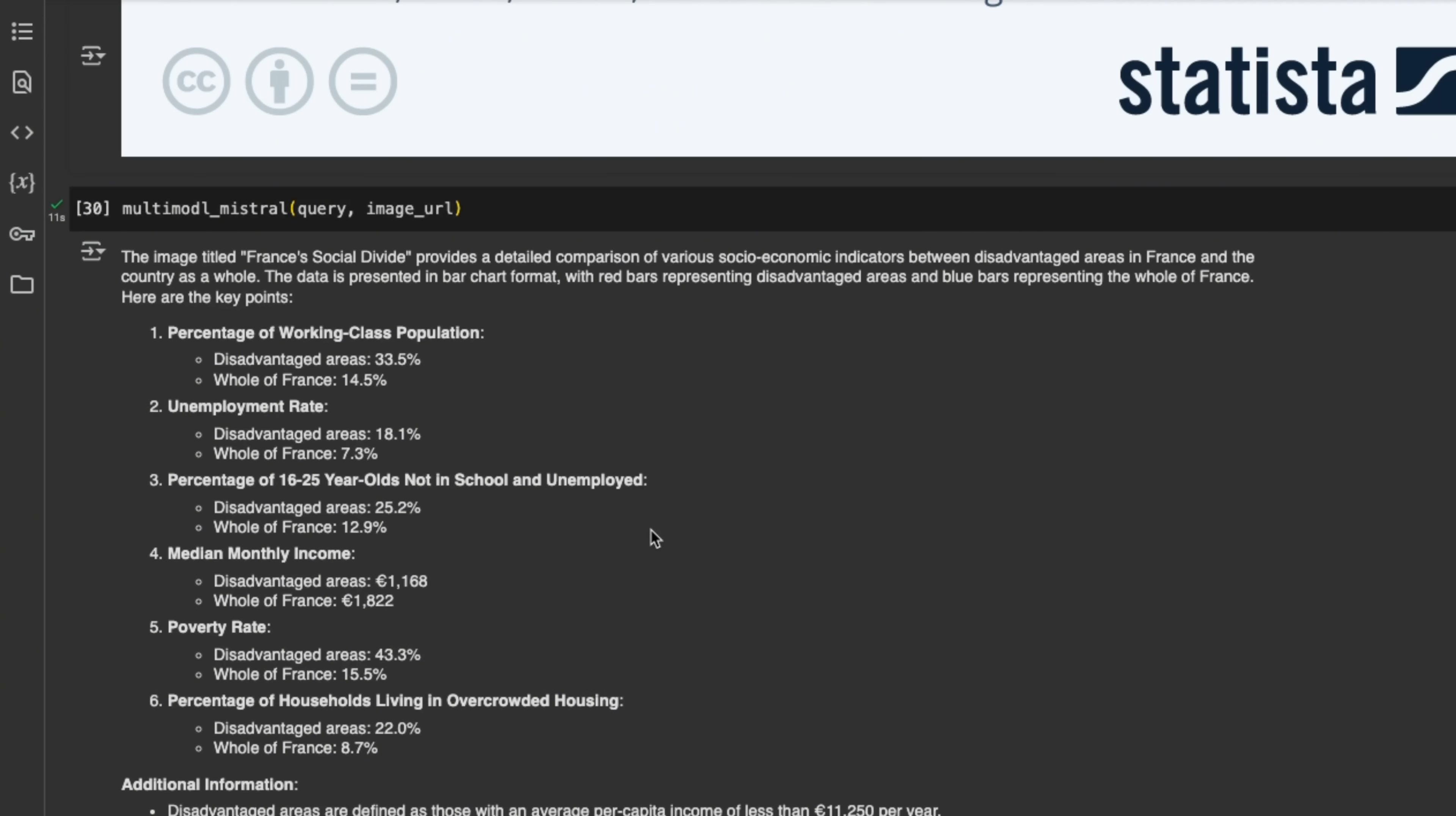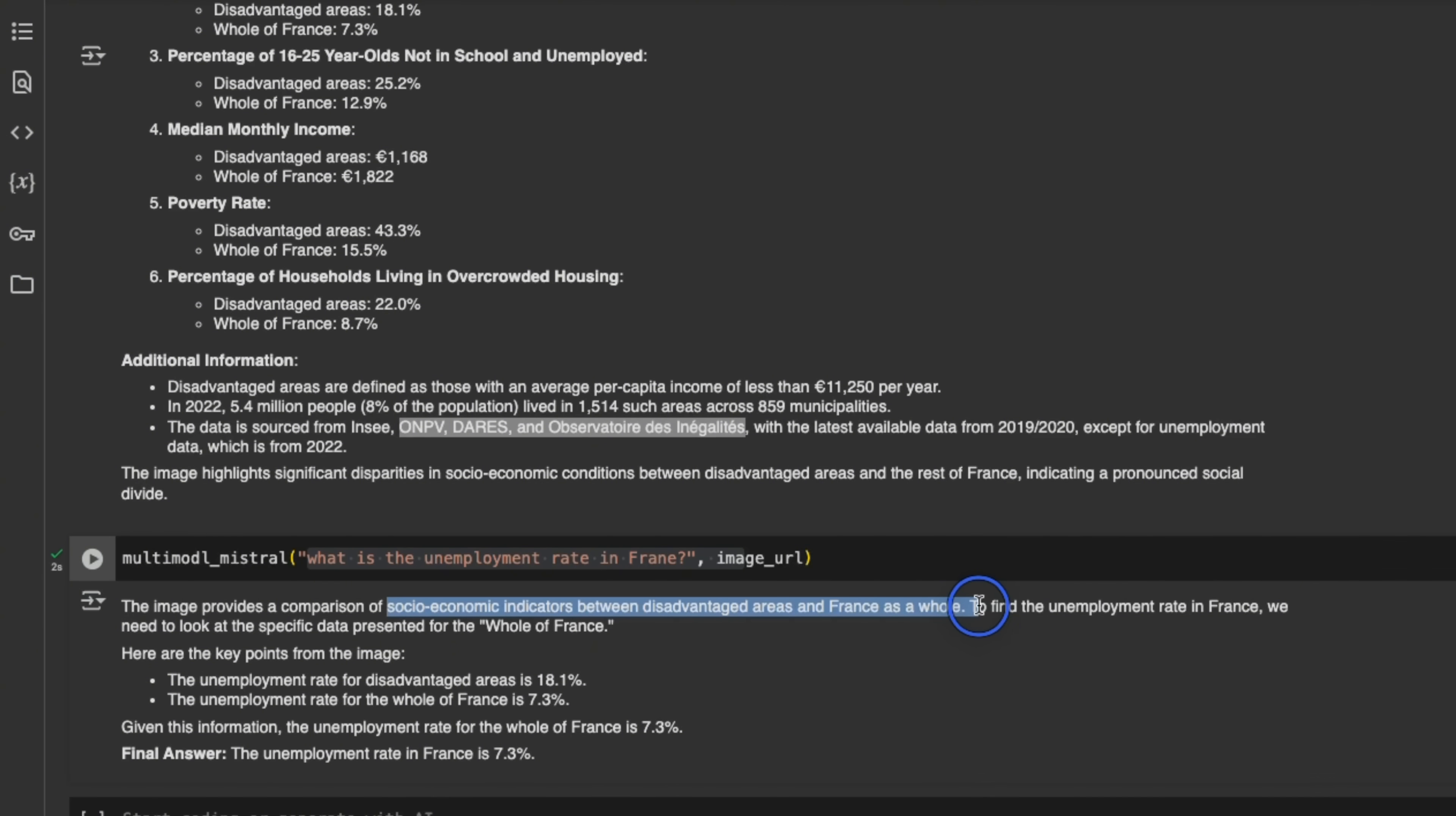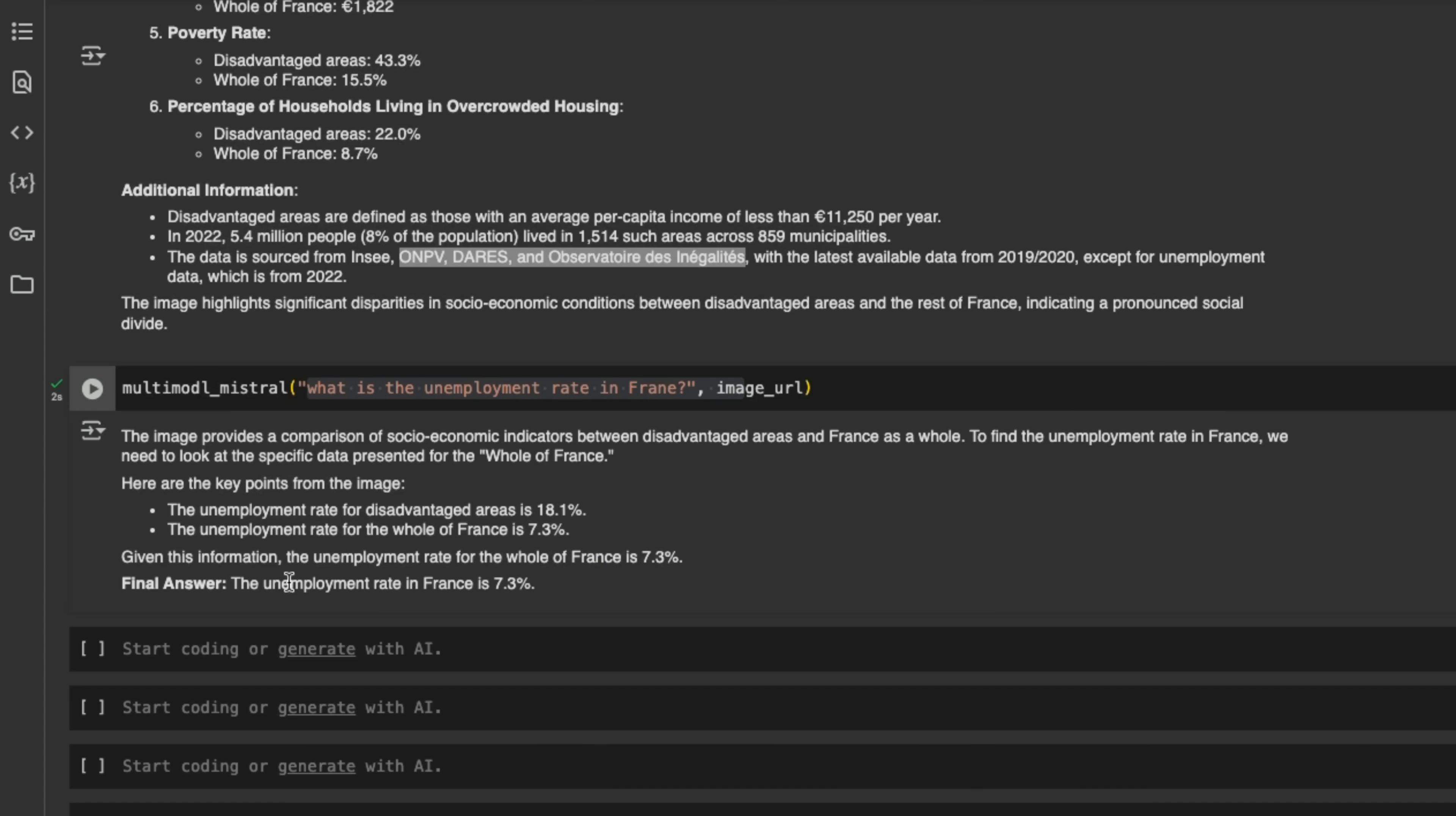Now it's able to understand the image, actually reason about it. So all the numbers that it provided are correct, which is pretty incredible. And then also it's able to read the text in the image. And here it provided additional information based on the text that is present. And as a follow-up, I specifically wanted to look at the unemployment rate in France. So it says the image provides comparison of socioeconomic indicators between disadvantaged areas and France as a whole. So it's specifically looking at that one bar chart. So it says the unemployment rate for disadvantaged areas is 18%, for France as a whole that's 7.3%. So here's the plot that it's reading. Now it had to actually pay close attention to this specific part of the image rather than the image as a whole. And it's able to do it right. So that's the final answer, that the unemployment rate in France is 7.3%.